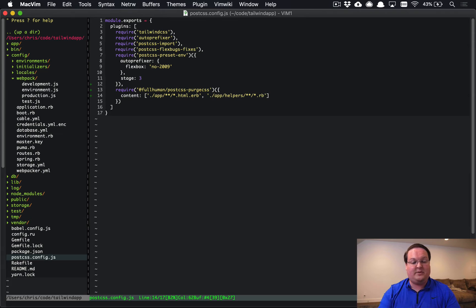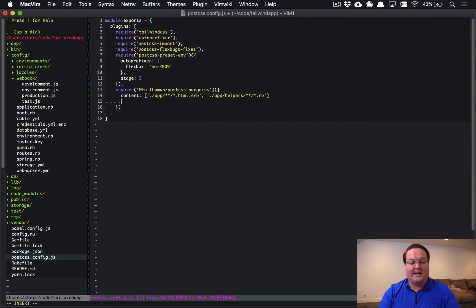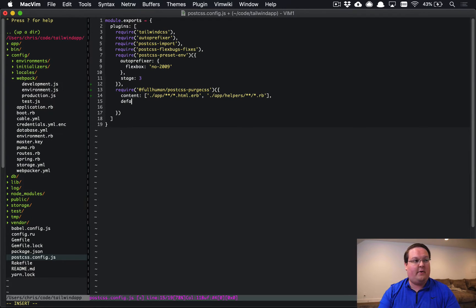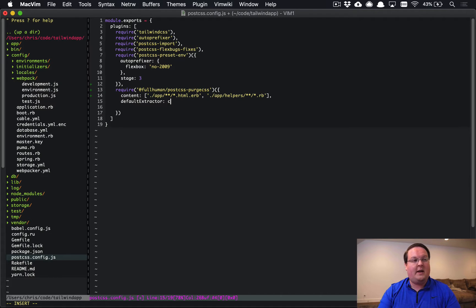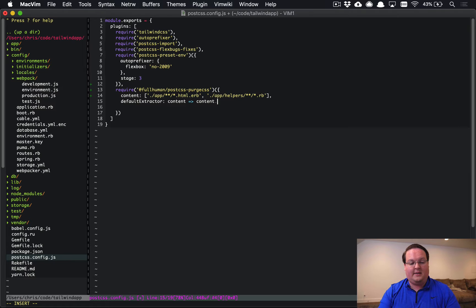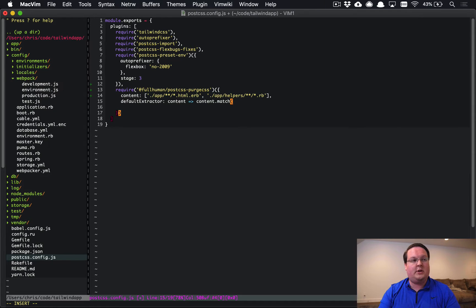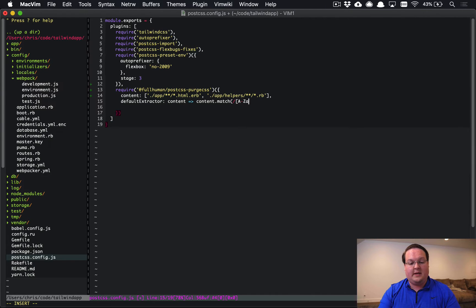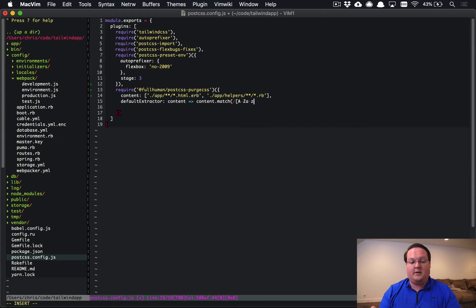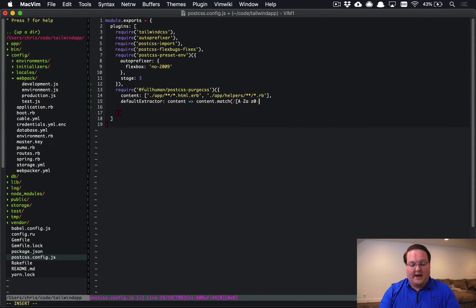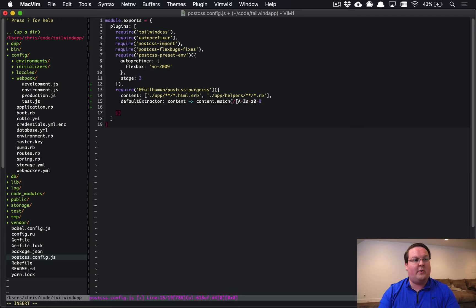Go ahead and add them to that line right now. Then we're going to add a default extractor line. And this is going to take some content that it gives us. And we're going to look for a regex match here to match the names of the classes from Tailwind. So we will have 0 through 9, A through Z, capital and lowercase, hyphens,